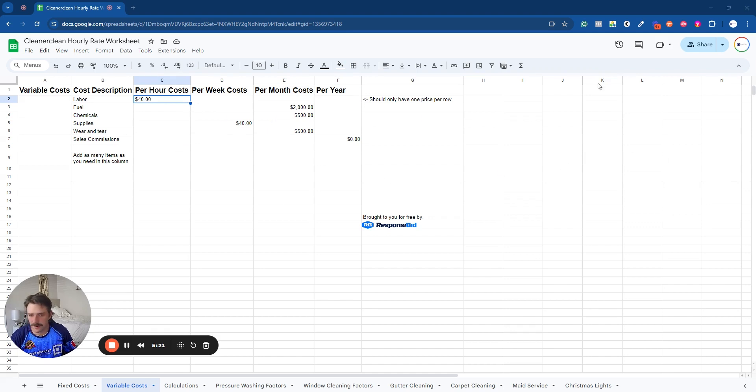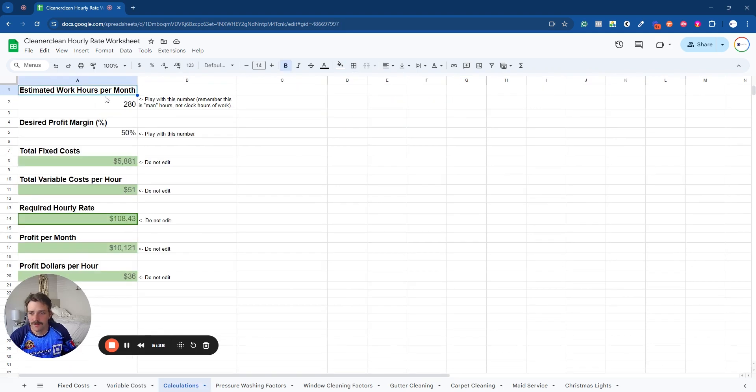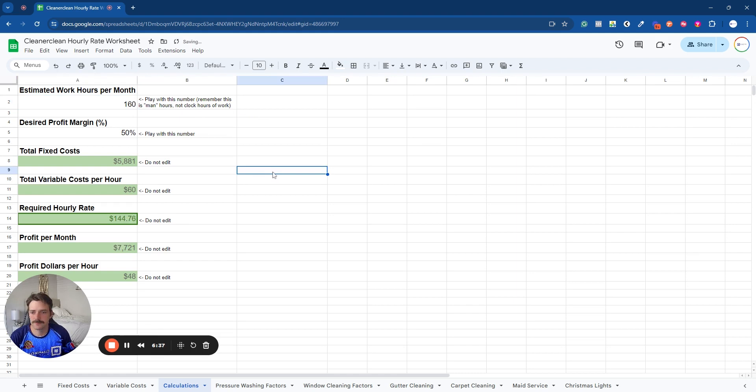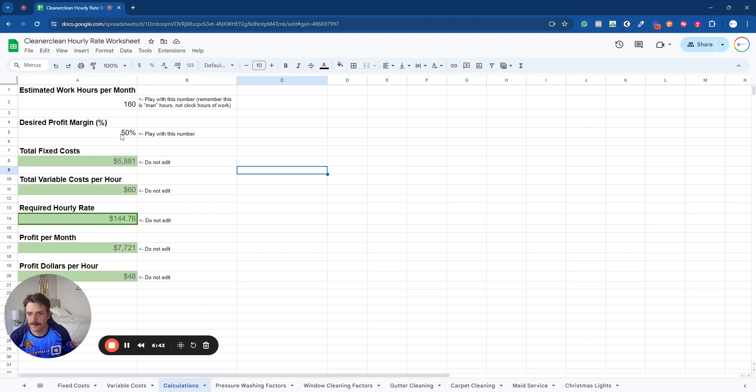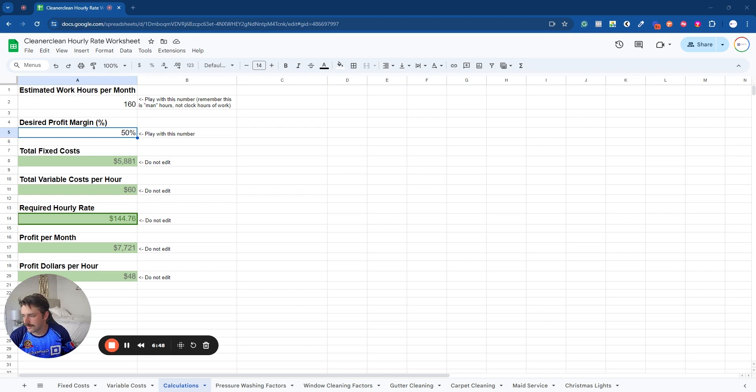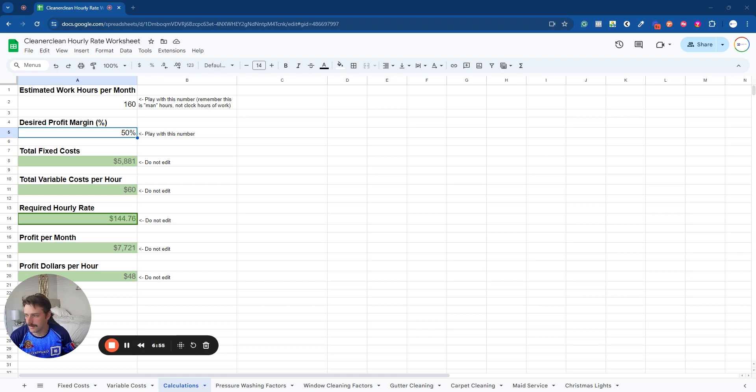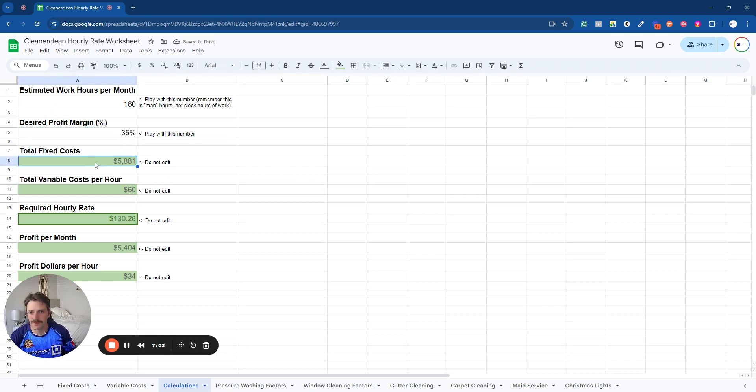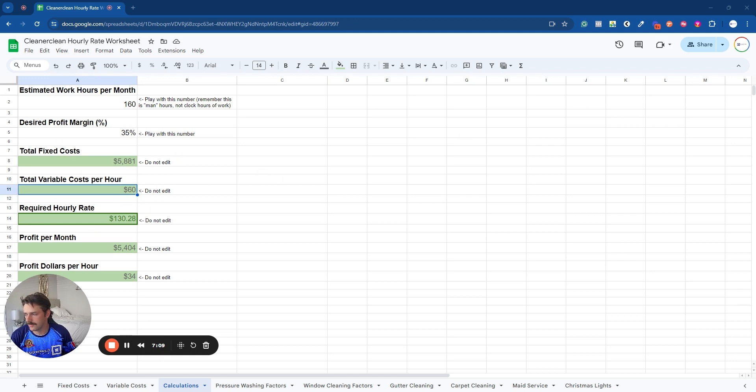Next, it's going to be your calculations. So estimated work hours per month. So like it says here, this is man hours, not clocked hours of work. Desired profit. So this is desired profit margin. This is how much percent of work you want to be profit. Just put number 75 and all calculations will now be figured out at 75% profit. So we're going to do 35% profit we want. Now we don't change what's in the green. The green is calculations, so we don't touch any of those.